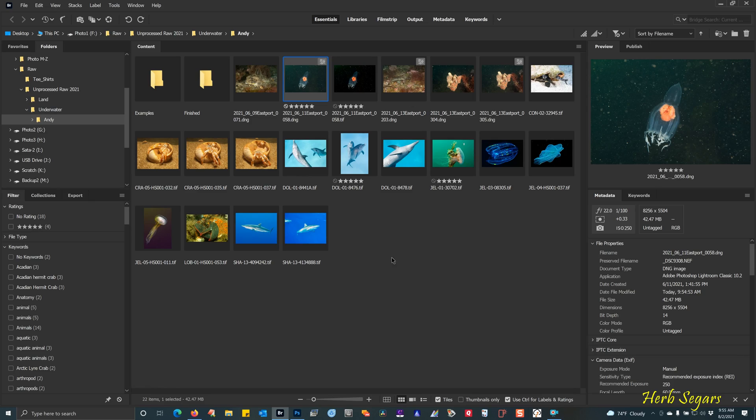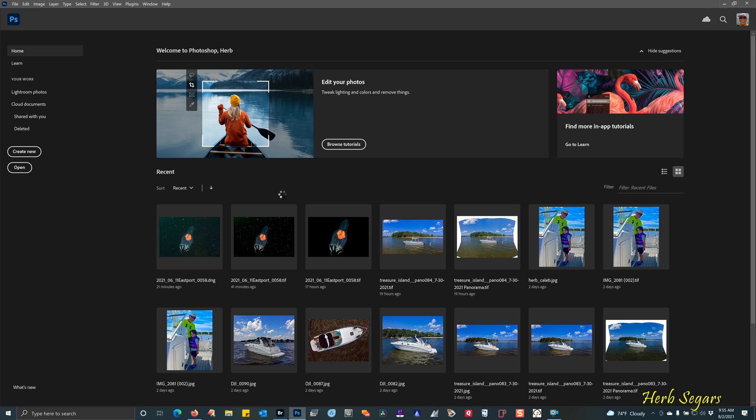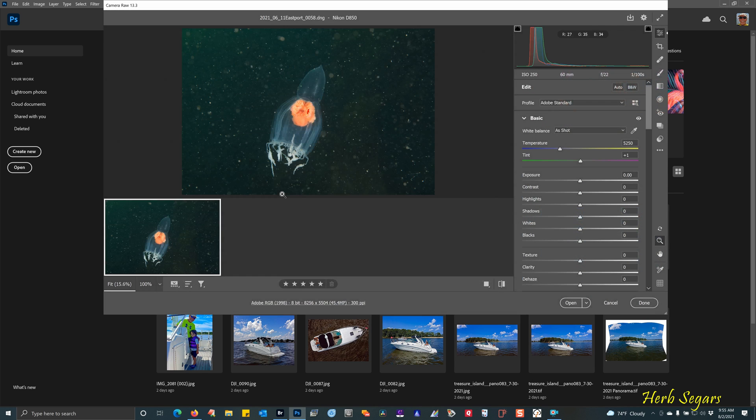I am going to show you my method for removing backscatter from an image. I'm going to start with this jellyfish image that Andy Martinez captured in Eastport.